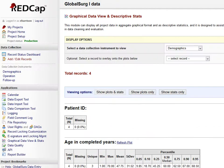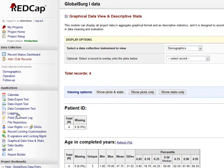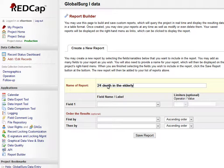You can explore the data further using data reports with Report Builder from the left-hand side menu. This sounds complicated, but it really is quite straightforward. You bring it up and give your report a name. I'm going to call this '24-hour death in the elderly.'